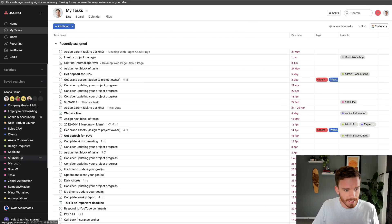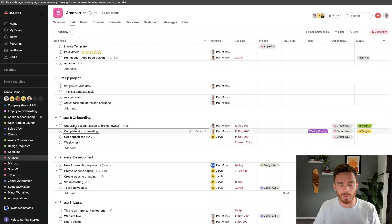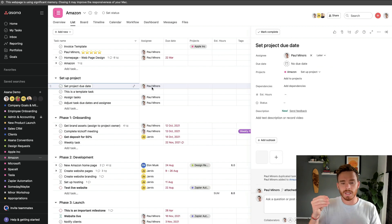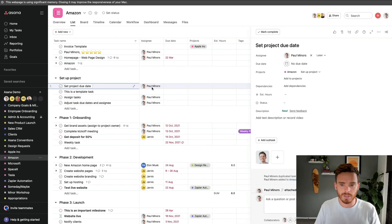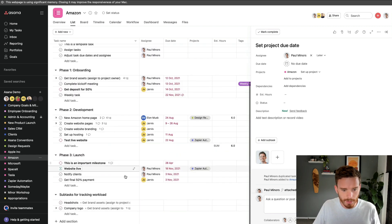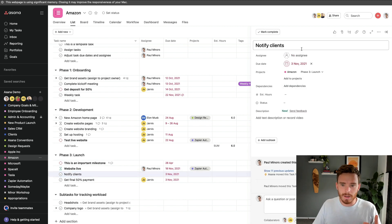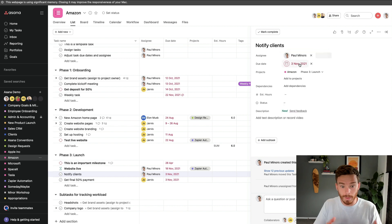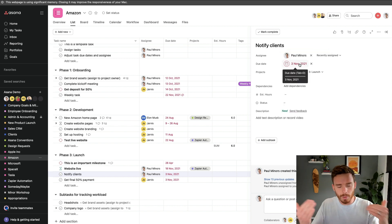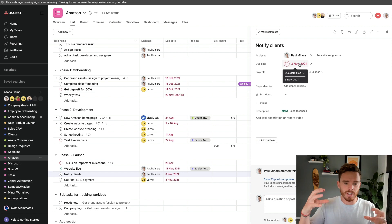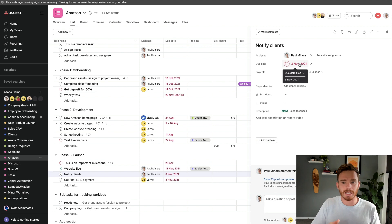Another option — and this is where you might want to have a conversation with your team about how you're going to manage the work — is only assigning tasks to yourself when they fall due. With some tasks occurring later on in the project, you might actually leave them unassigned for now and only assign them when the task is ready to be worked on. You move through the project in phases and assign blocks of tasks when it's time to work on them, so people are less overwhelmed with a huge volume of tasks on their task list.